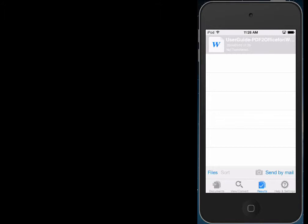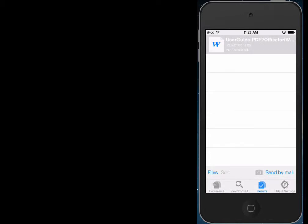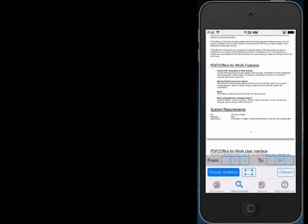What we're going to show is a really cool feature of PDF to Word now. You can simply mark an area and convert just that part, so you don't have to convert the whole document or even page. So what we want to do is tap on the View Convert over here, so that the preview of the PDF file appears.